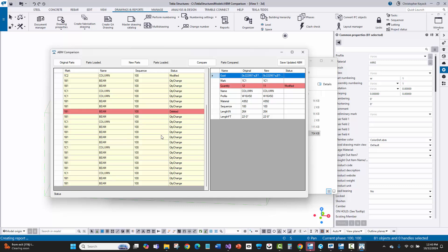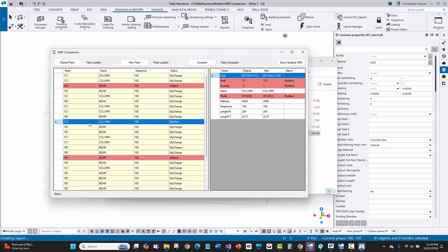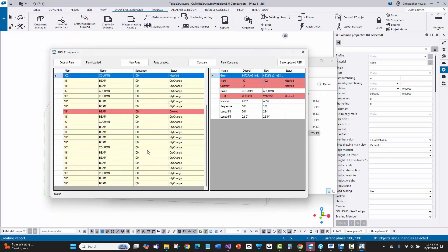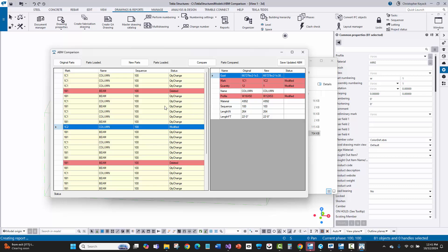We have one piece flagged as 1C2 — that's a new stick of steel we essentially need to purchase because the profile changed. It went from quantity 12 to 1 with a new piece mark. From a purchasing standpoint, I'm buying a new W12x53 and the W16x50 needs to be returned to inventory, the order stopped, or used on another job. The only thing I'm not seeing is the new beam addition — I'll need to look into that.